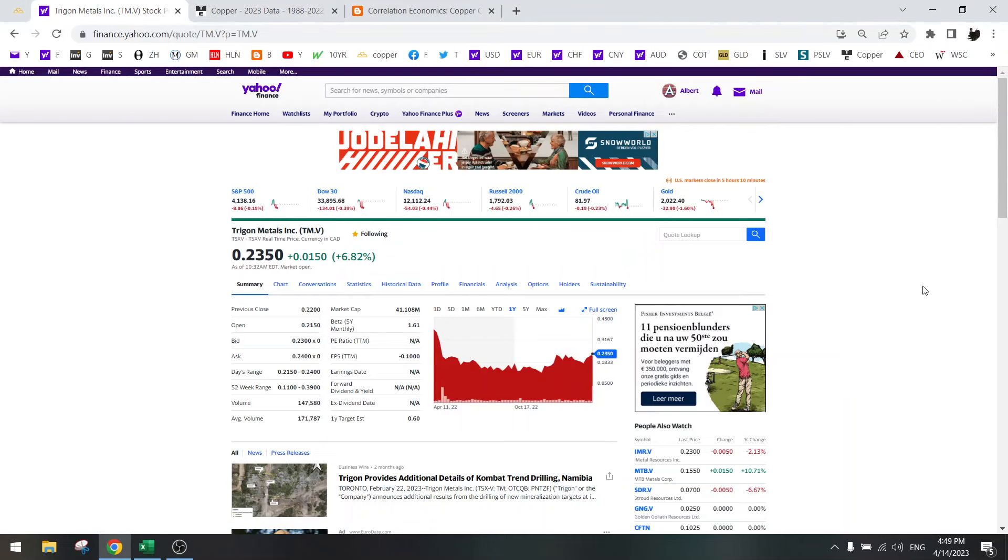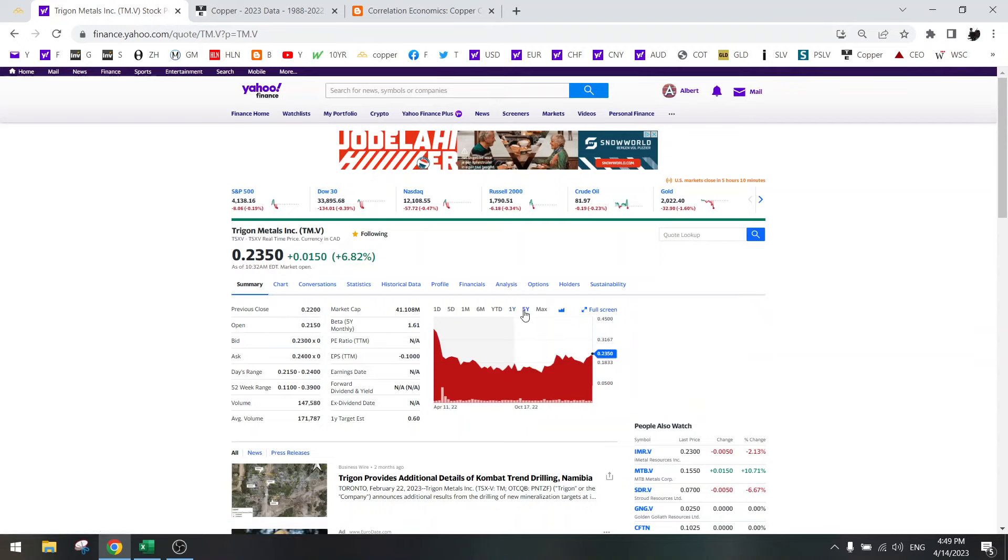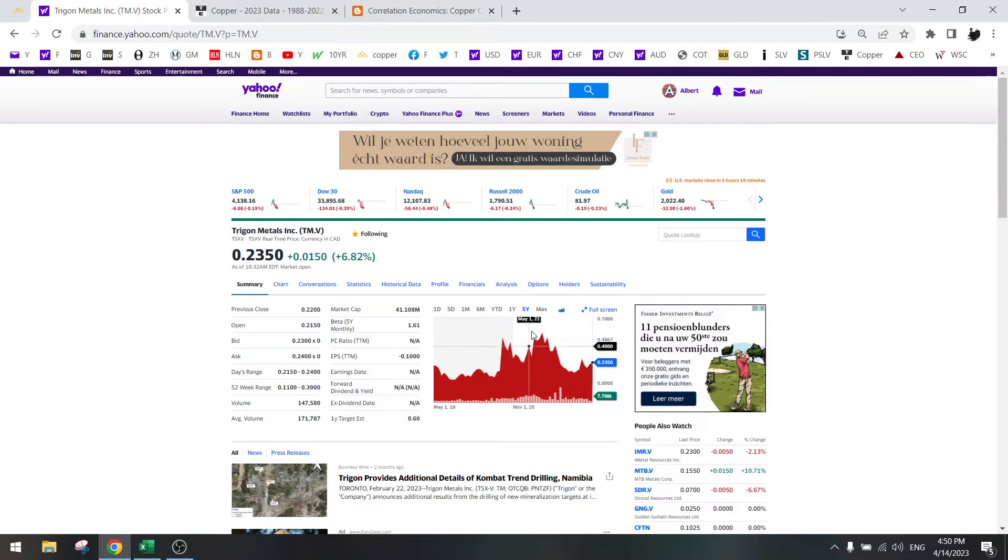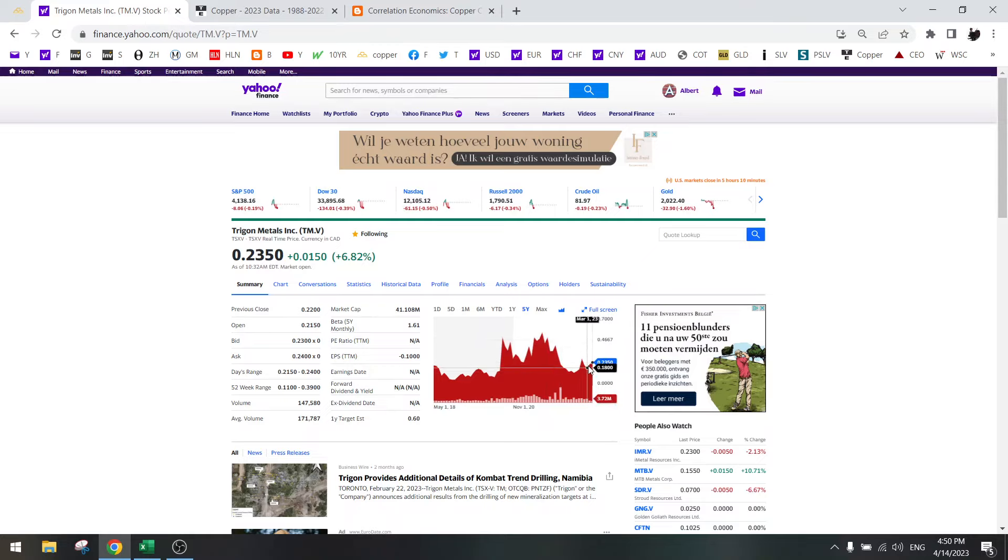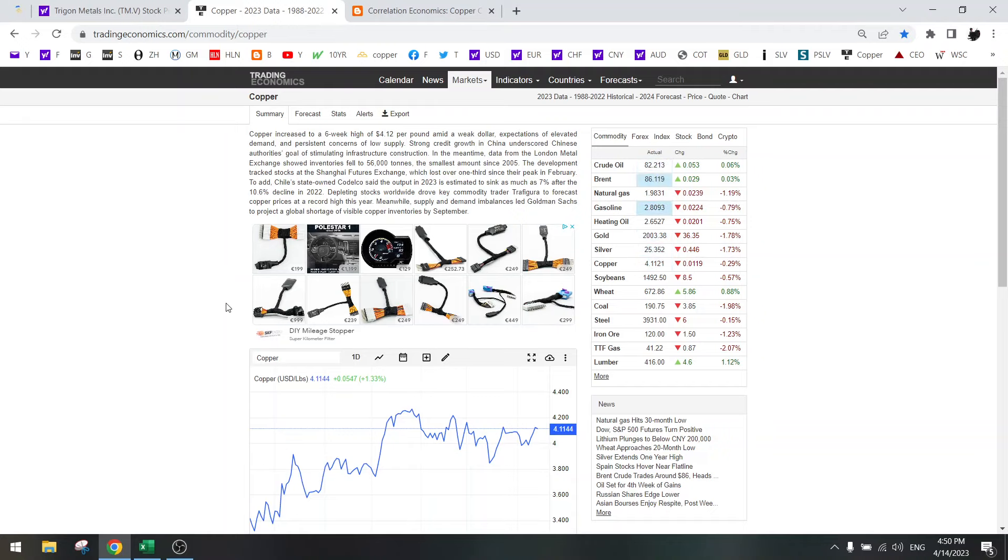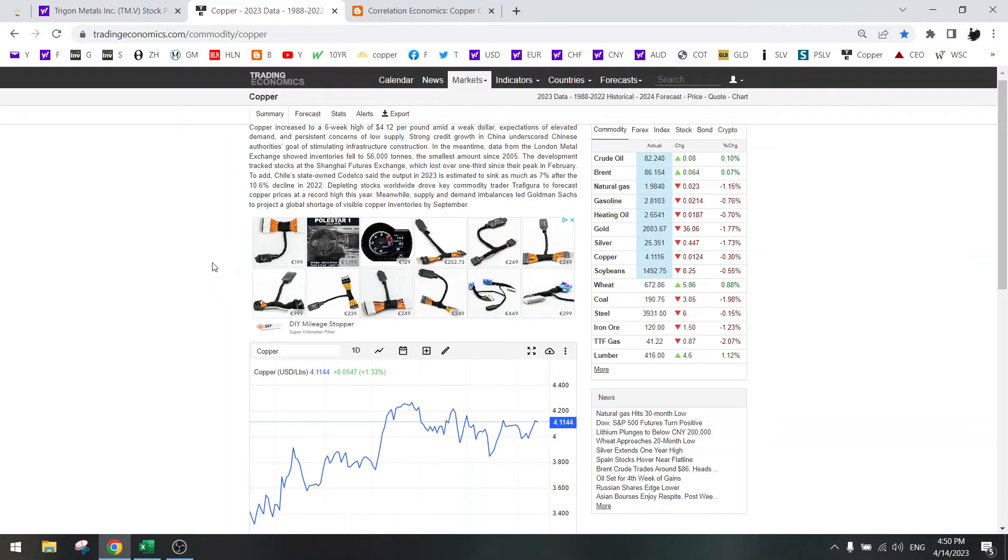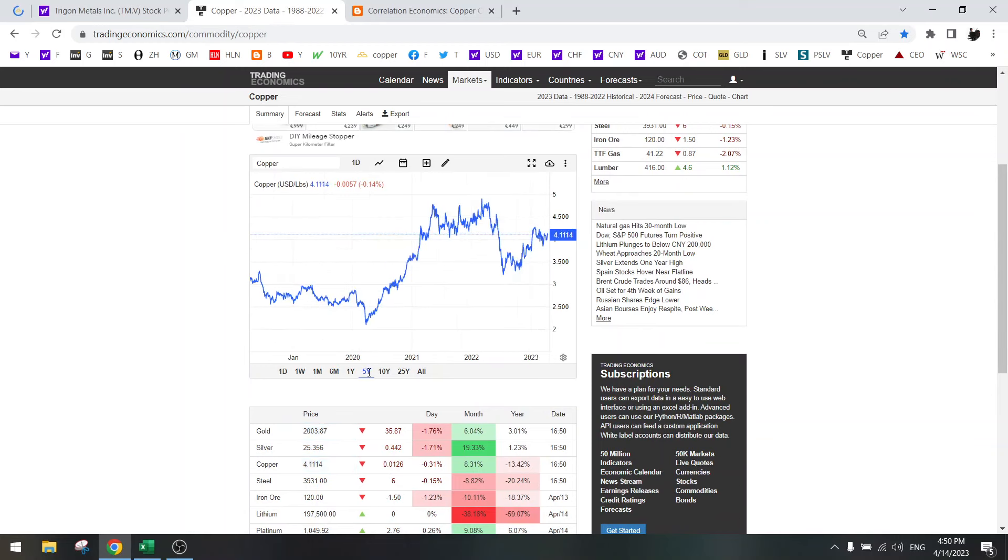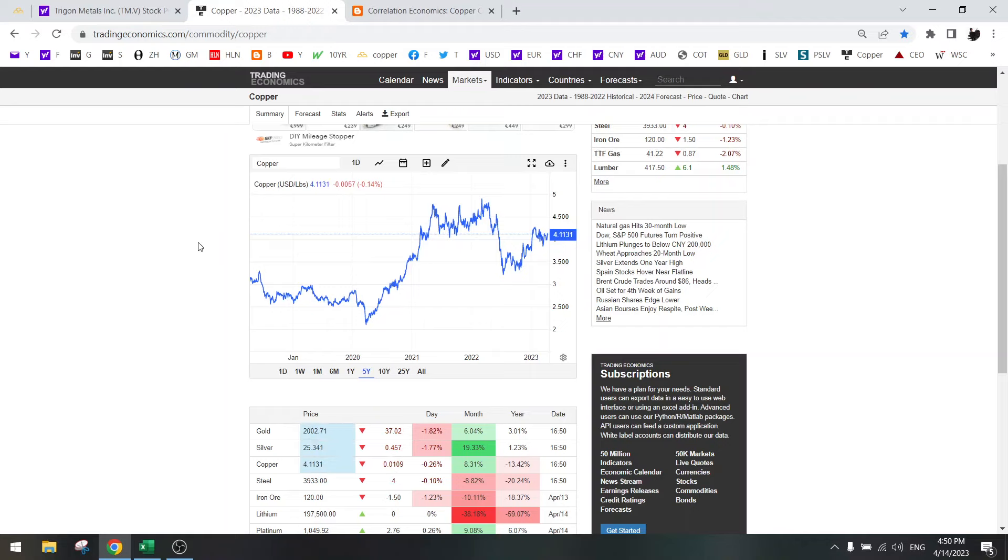Hi everybody, welcome to another update on the Stock Screener. Today we are going to talk about a new gem that I bought, which is a copper gem called Trigon Metals. So the chart looks like it's going up. Had a peak here and then went back down. So probably this is going to keep on rising. Now why did I buy this? Because I like copper. Even though I think that copper might go back down below 4, in the long term copper is only going higher.